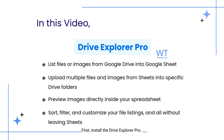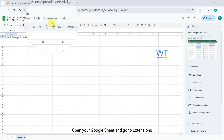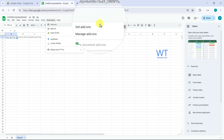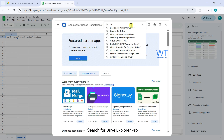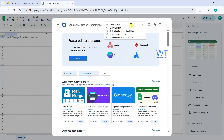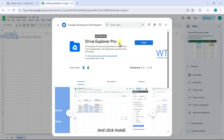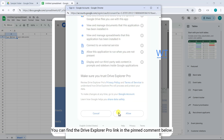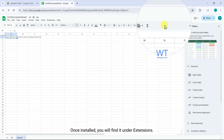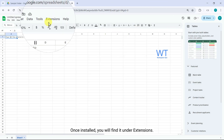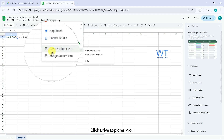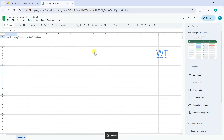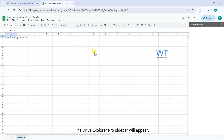To get started, first install Drive Explorer Pro. Open your Google Sheet and go to Extensions, click Add-ons, and Get Add-ons. Search for Drive Explorer Pro and click Install. You can find the Drive Explorer Pro link in the pinned comment below. Once installed, you will find it under Extensions. Click Drive Explorer Pro, then Open Drive Explorer — the Drive Explorer Pro sidebar will appear.